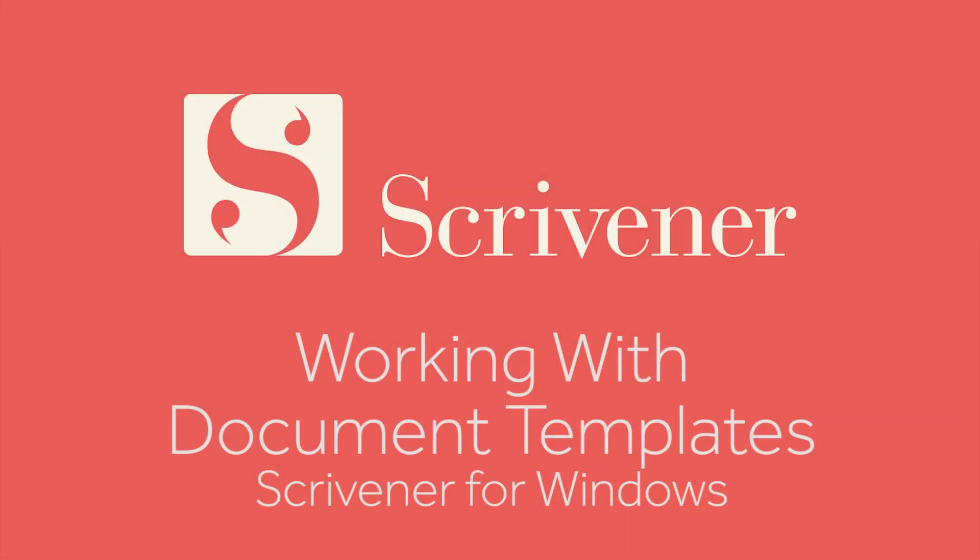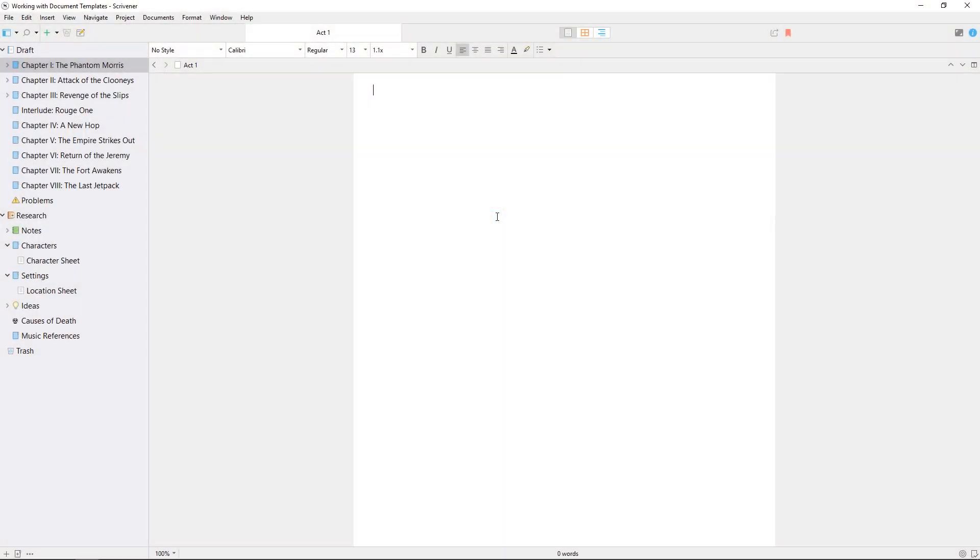This video will cover document templates, but before we start, let's clarify the difference between a project template and a document template.